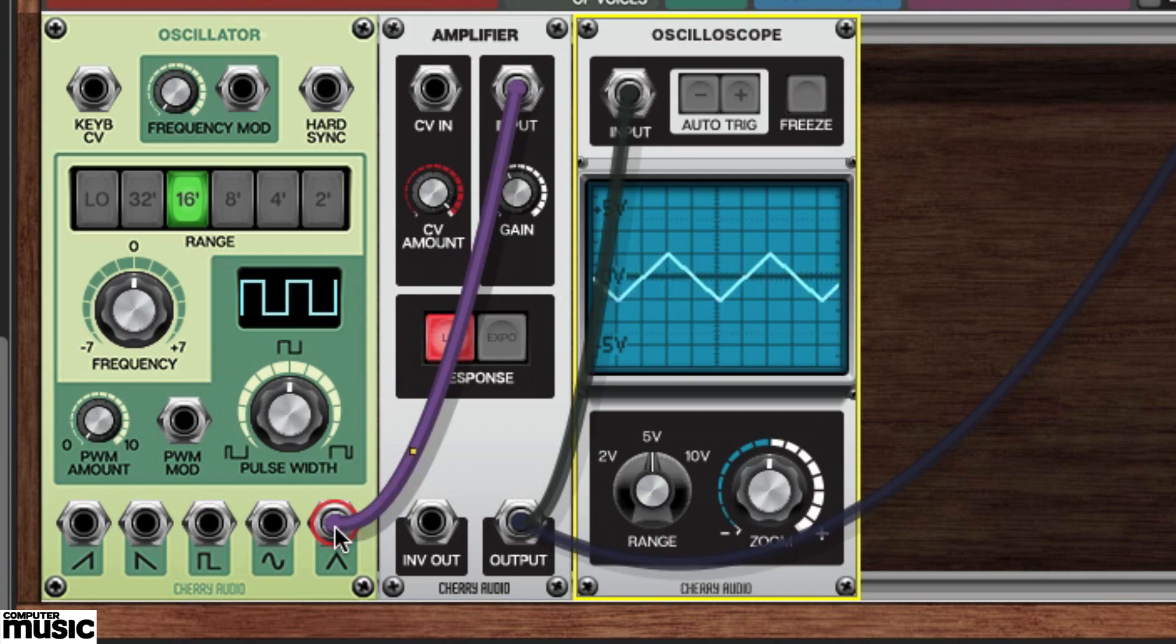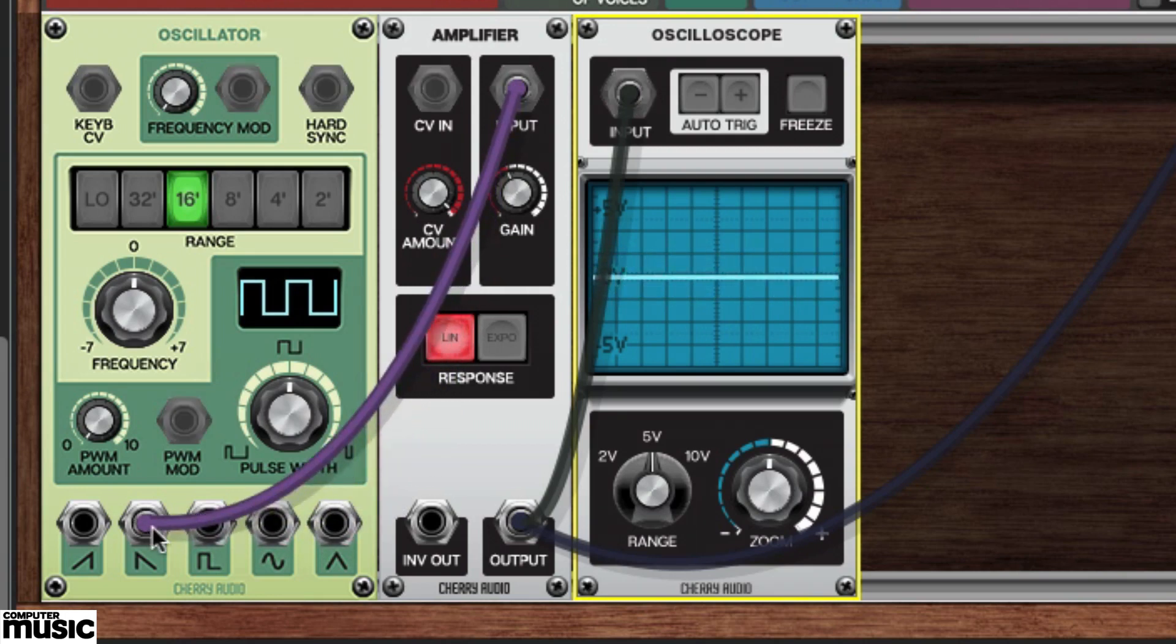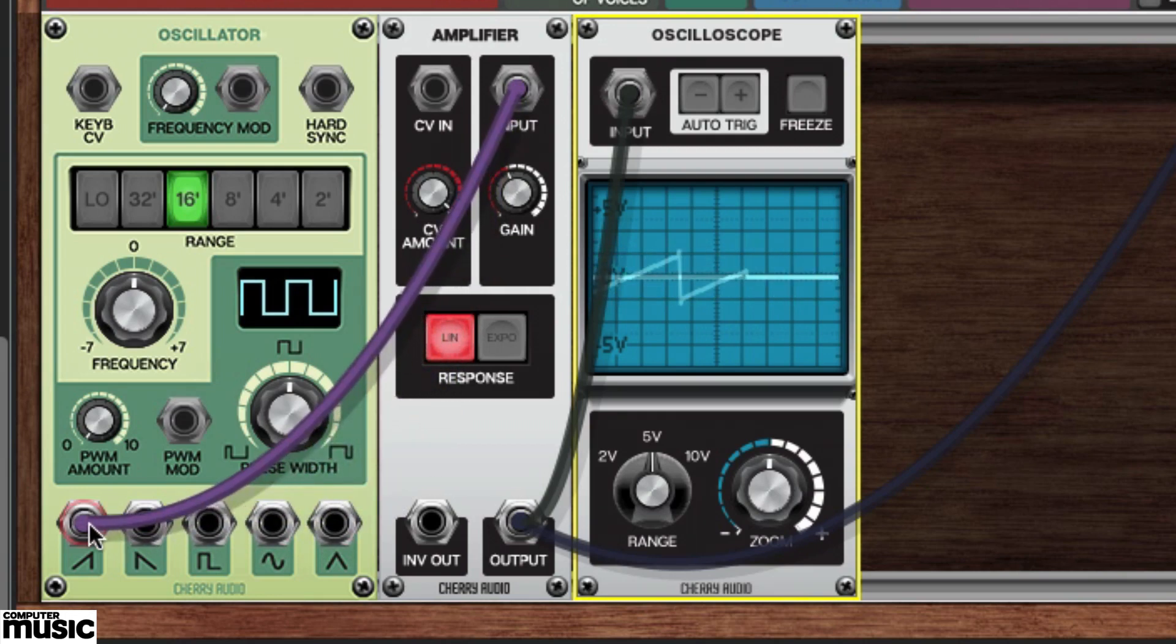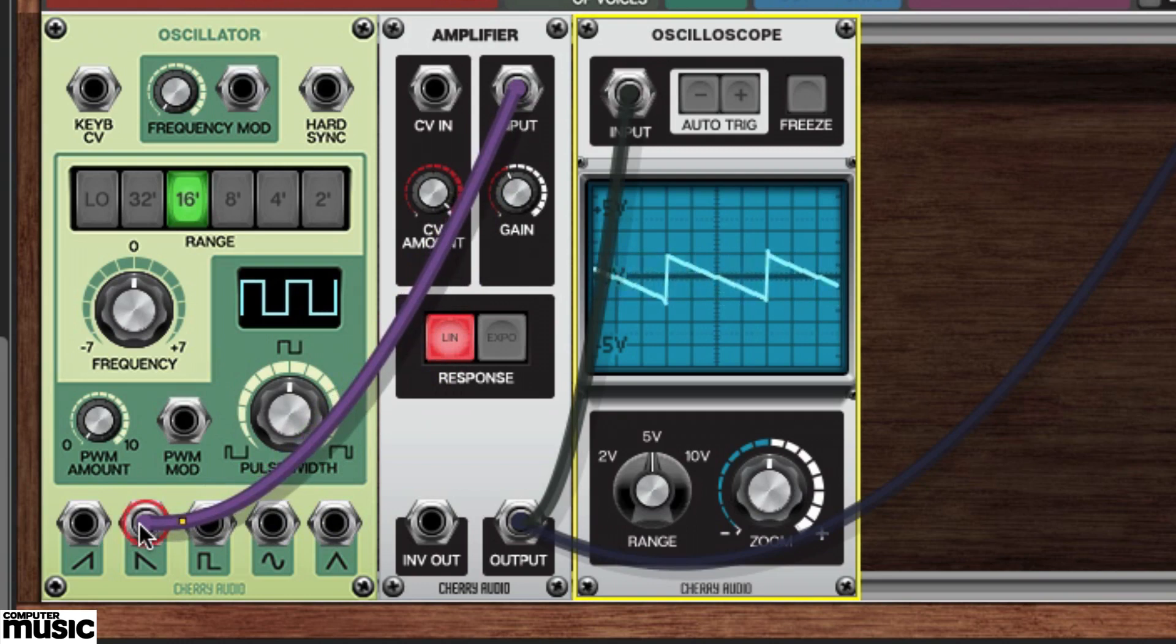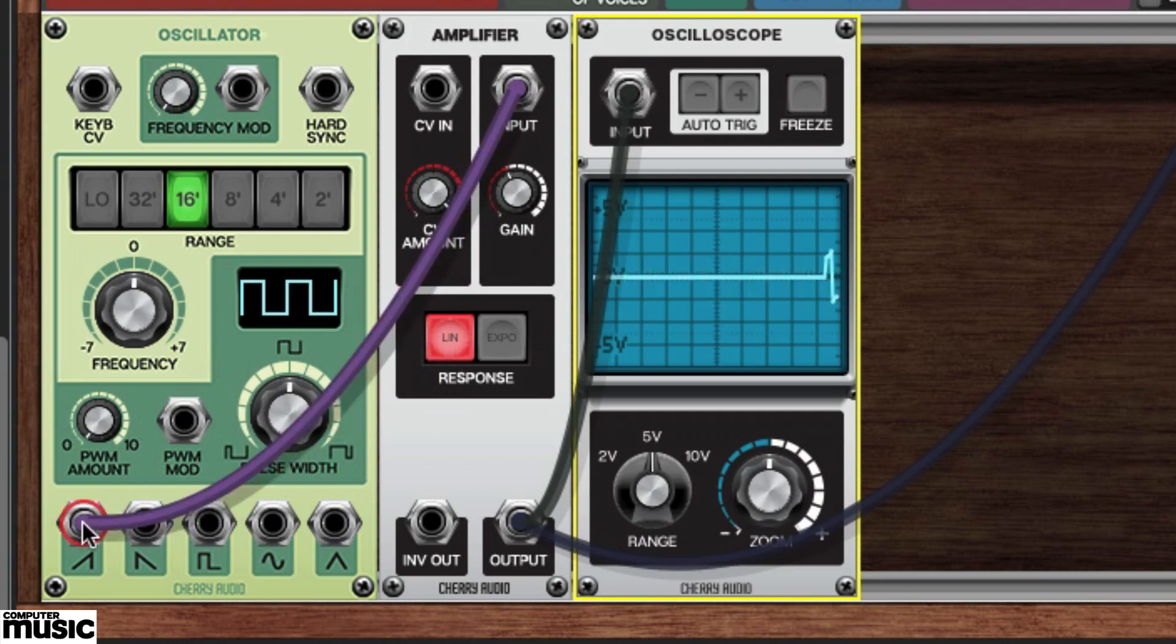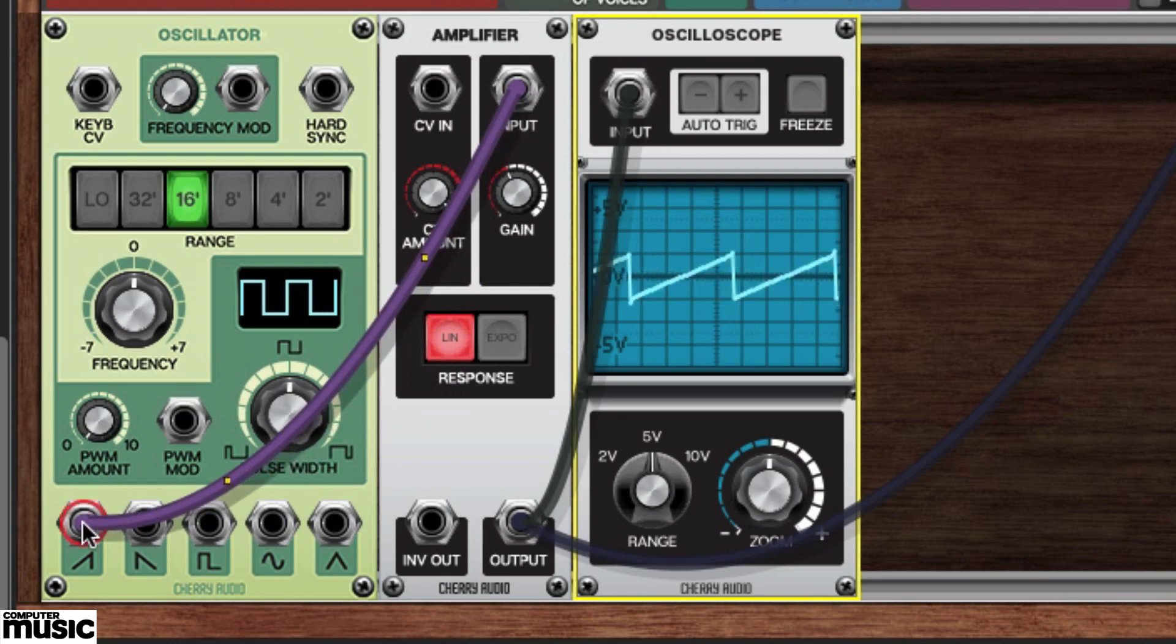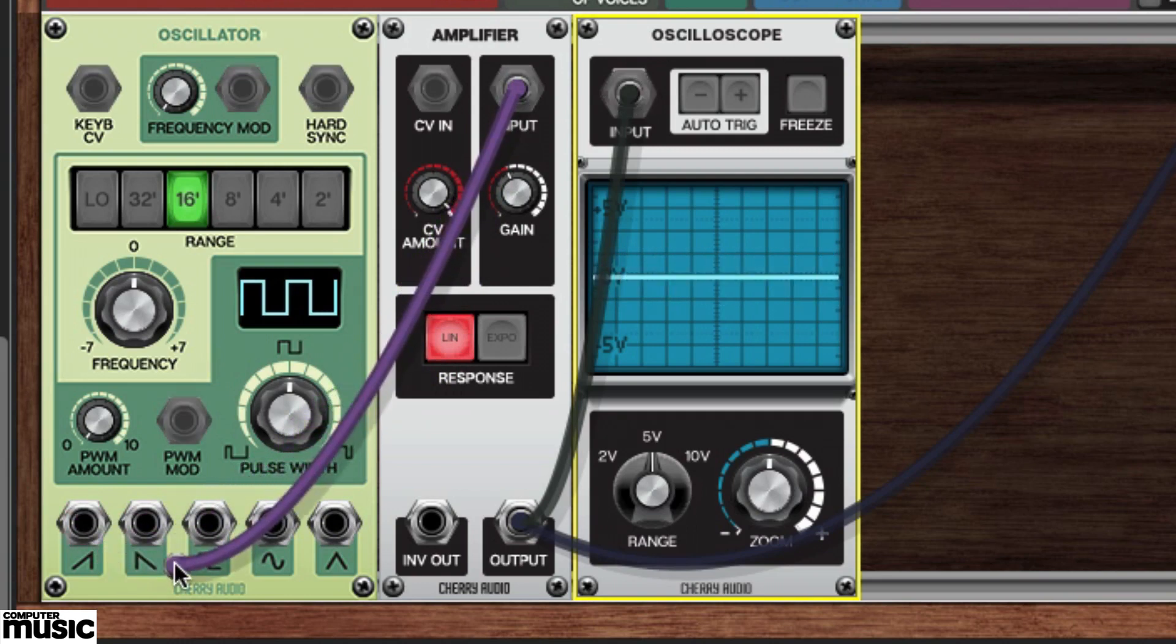Notice that the two opposing sawtooth waveforms sound the same. It may not seem useful to include both on the same oscillator, but as we'll see, it serves a purpose.